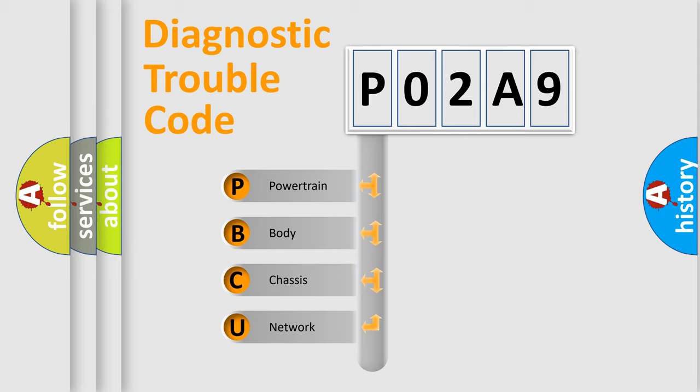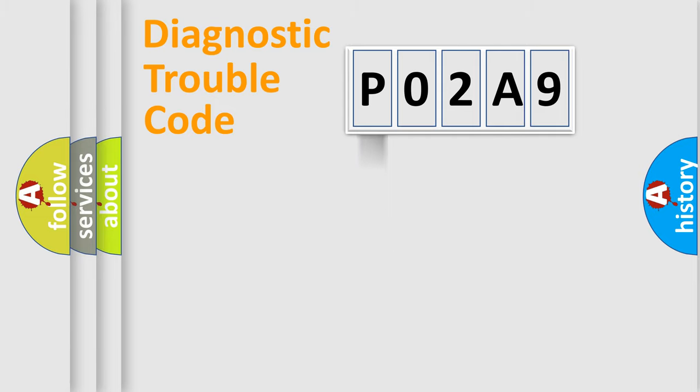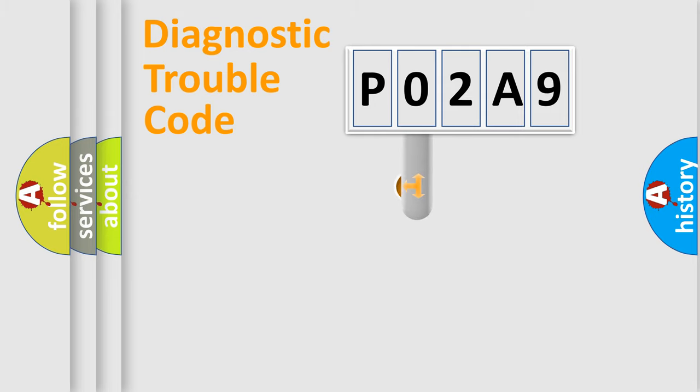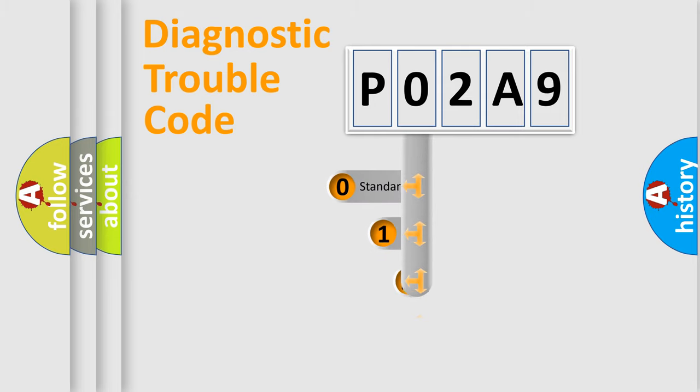We divide the electric system of automobile into four basic units: Powertrain, Body, Chassis, Network. This distribution is defined in the first character code.